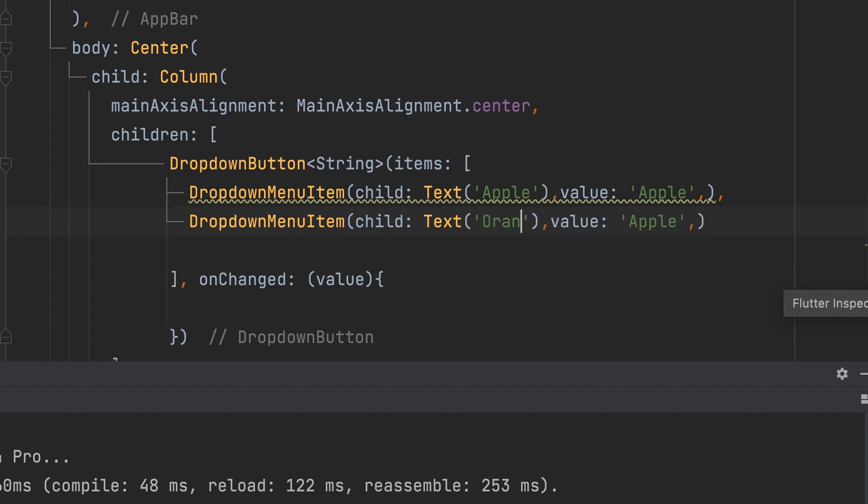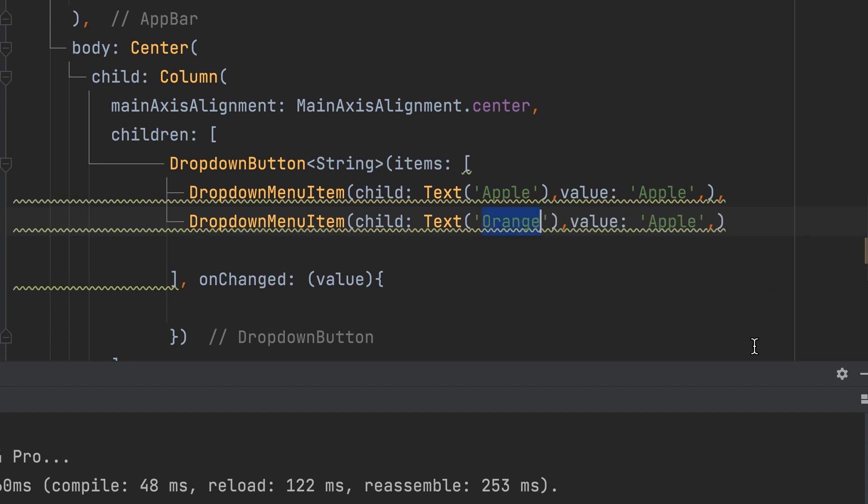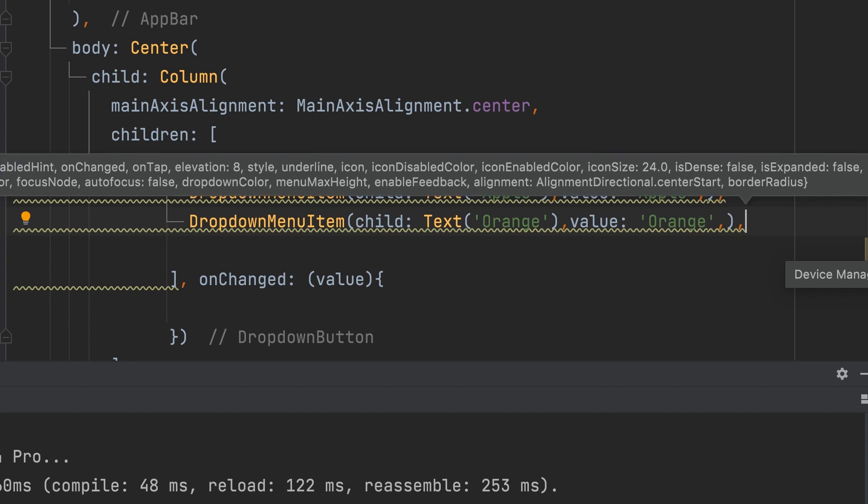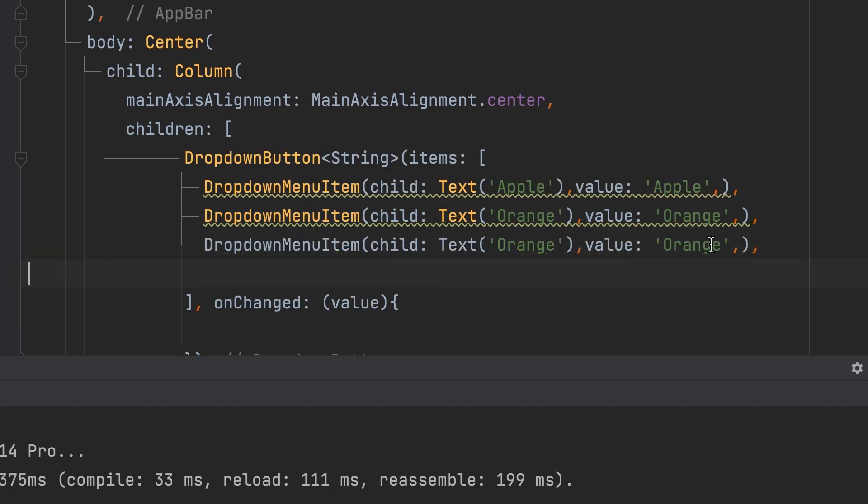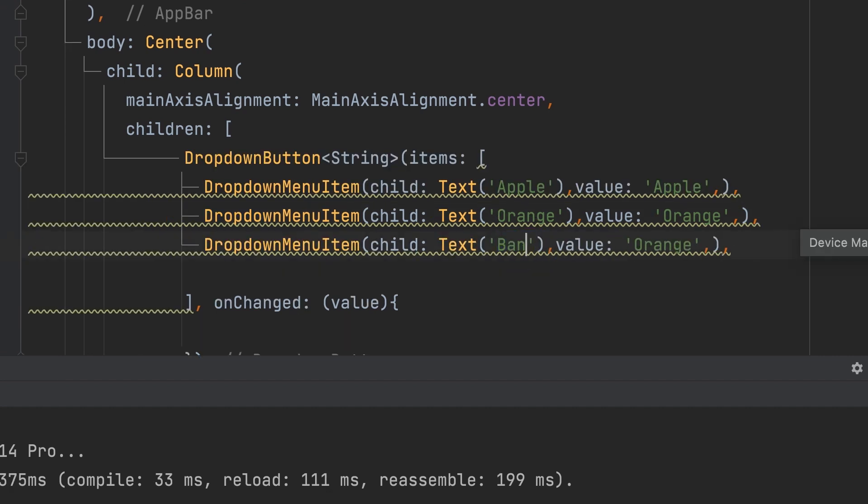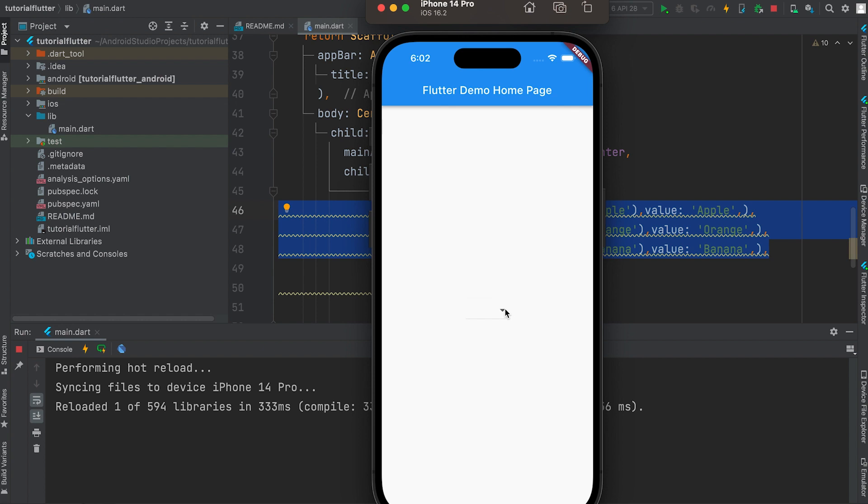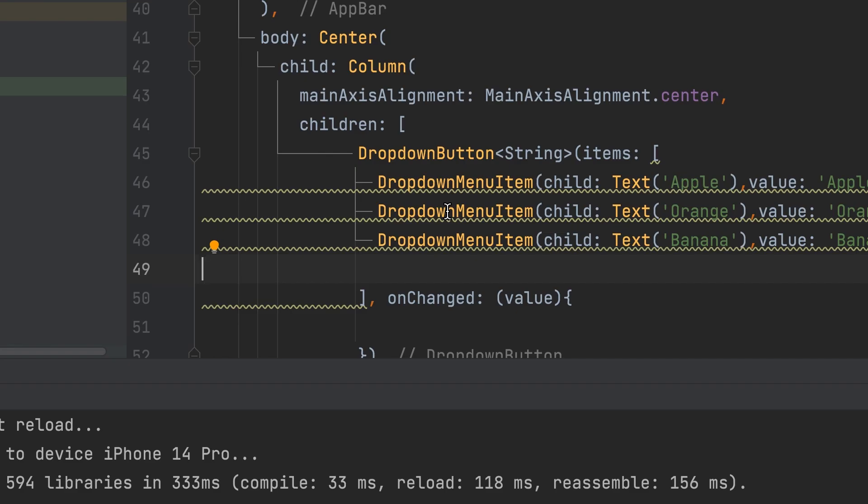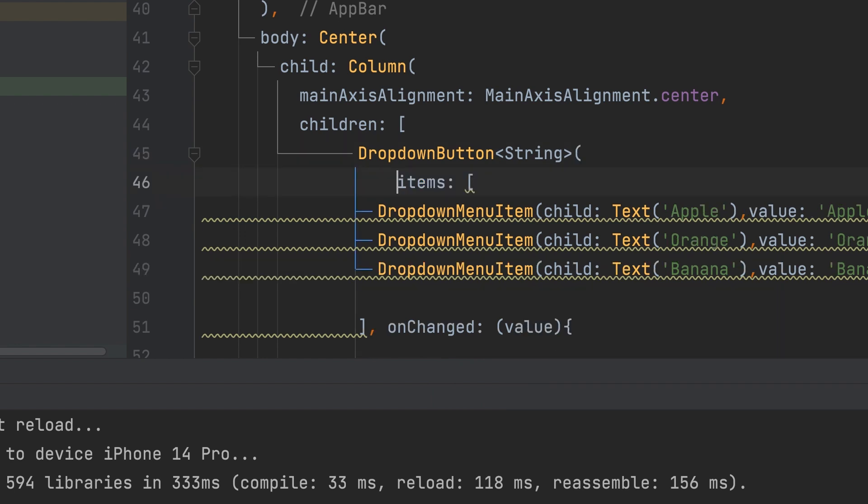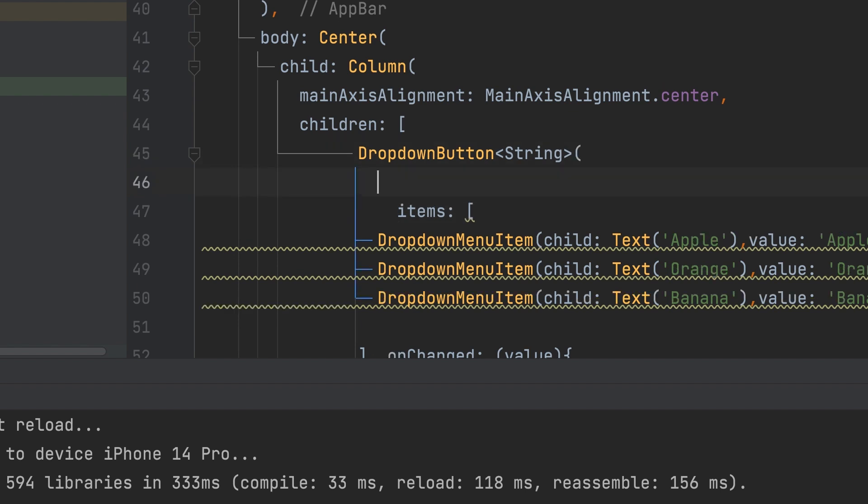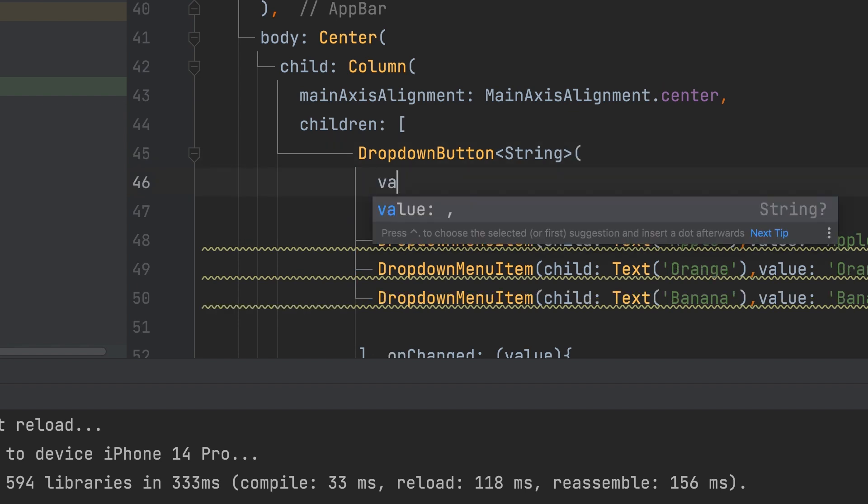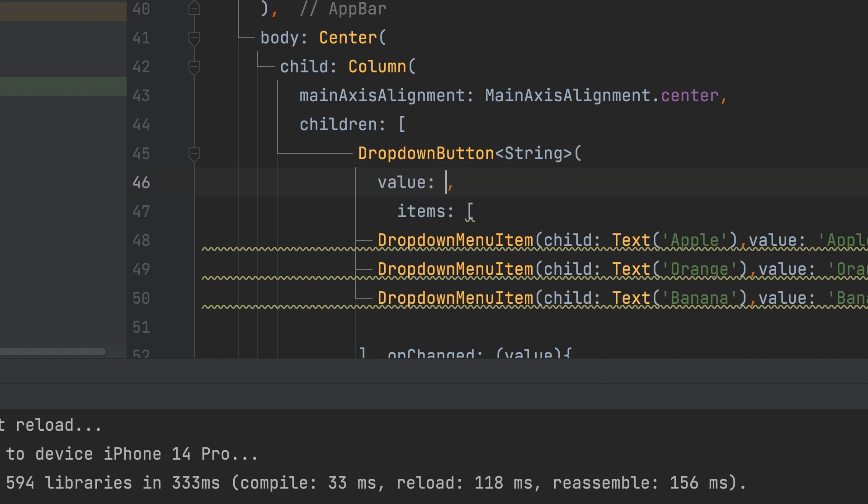Add two more drop-down menu items. Now we can see Apple text default without clicking. For that, the drop-down button widget has an attribute called value.